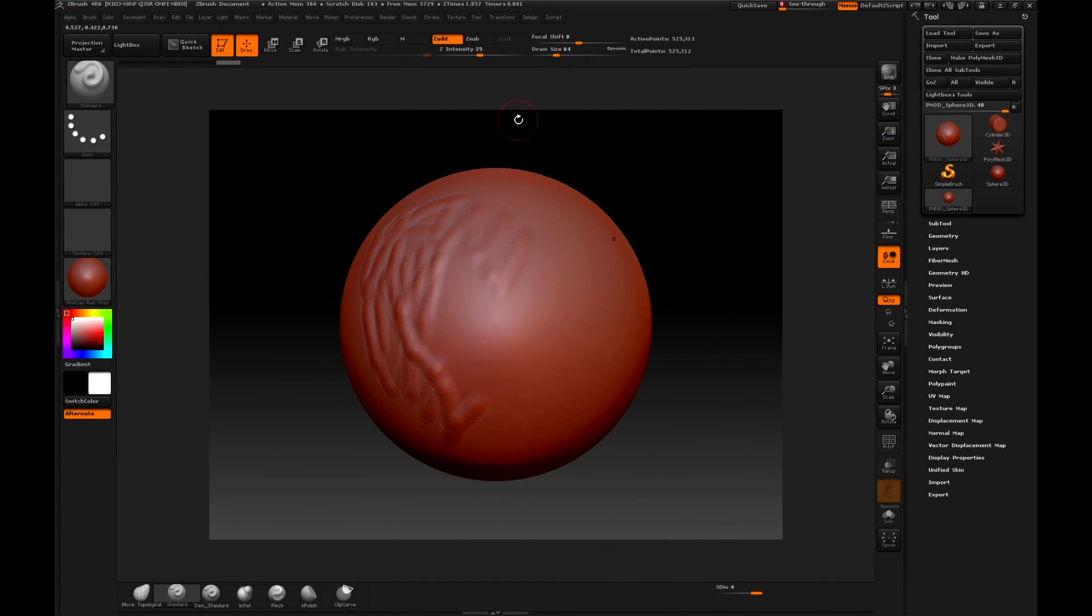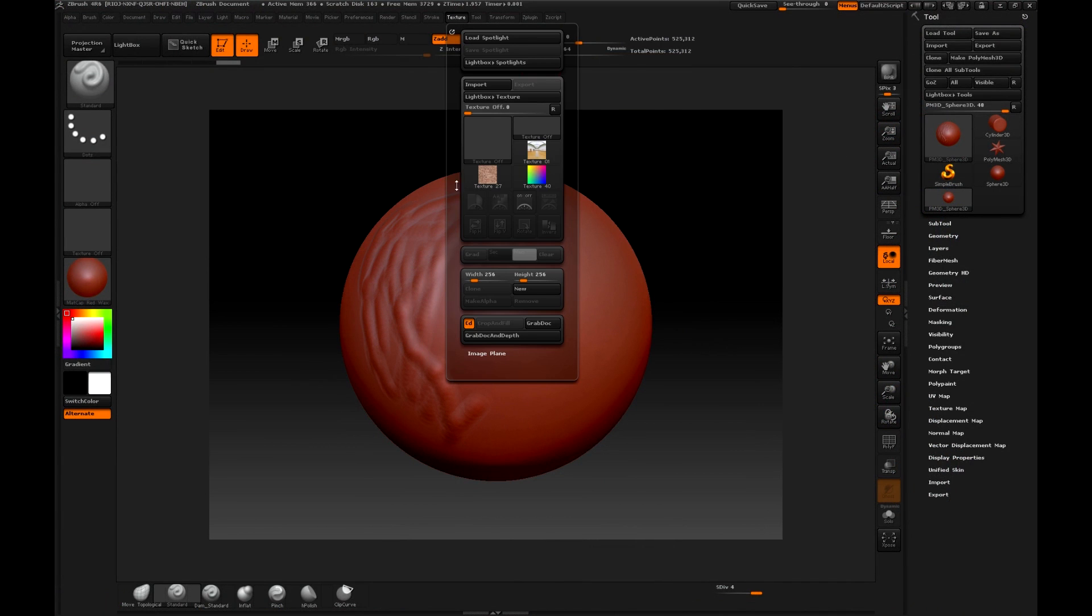The last option is to use the Spotlight, and this is found in the Texture menu. With that we will see the Spotlight window.